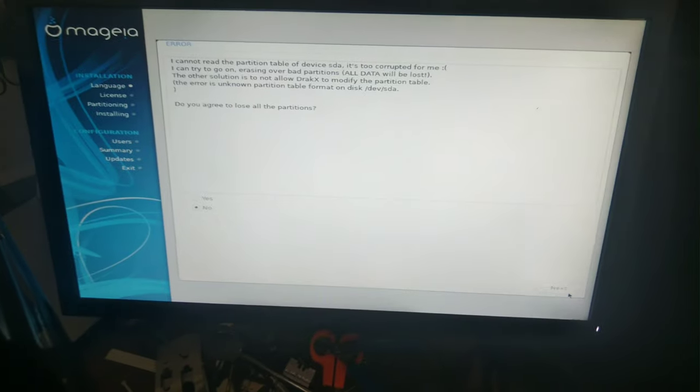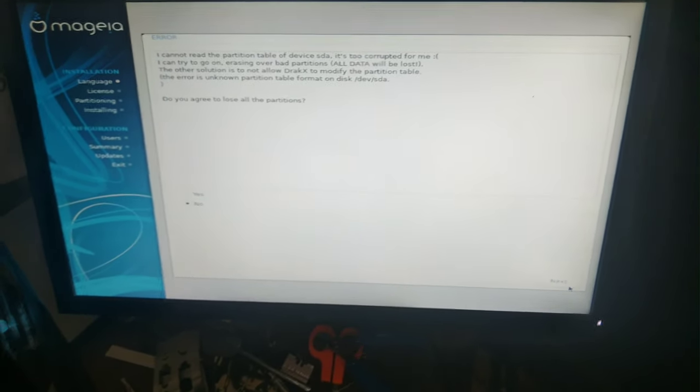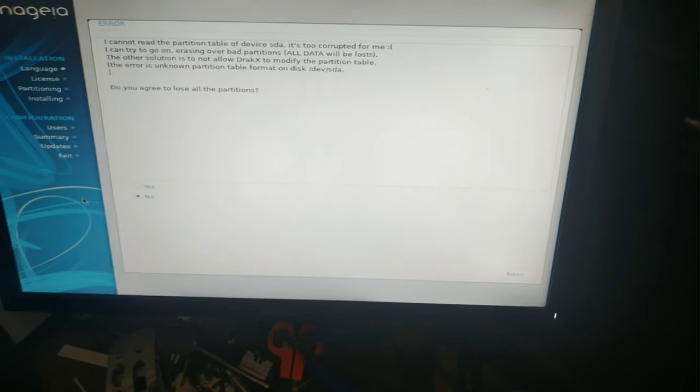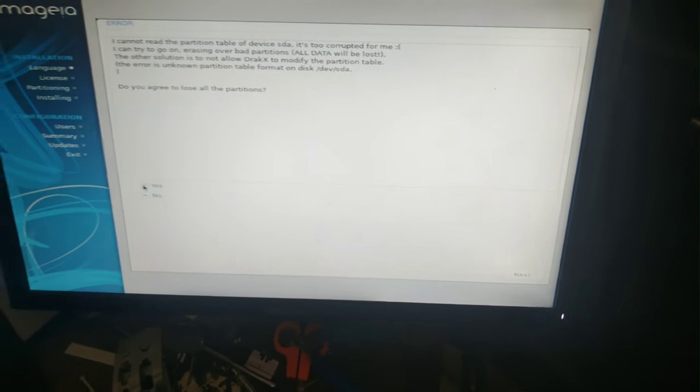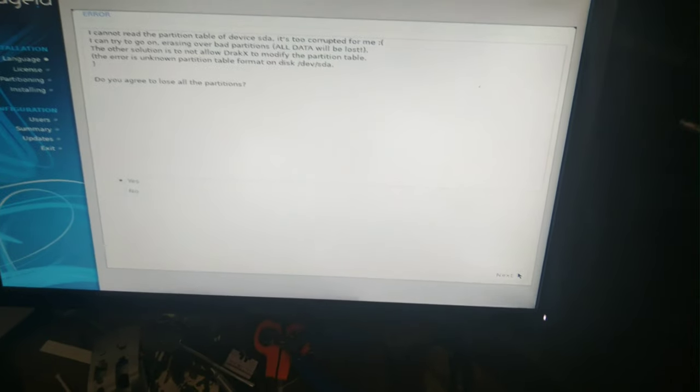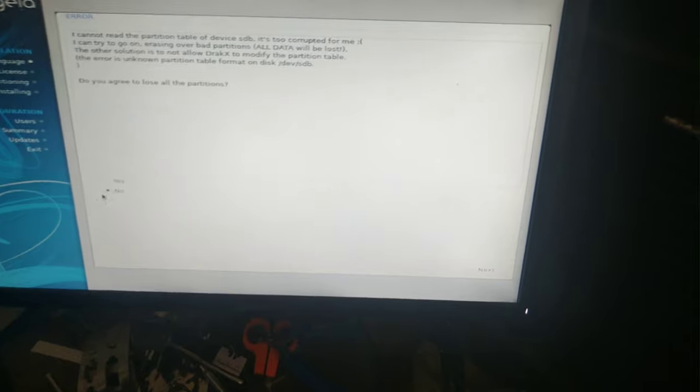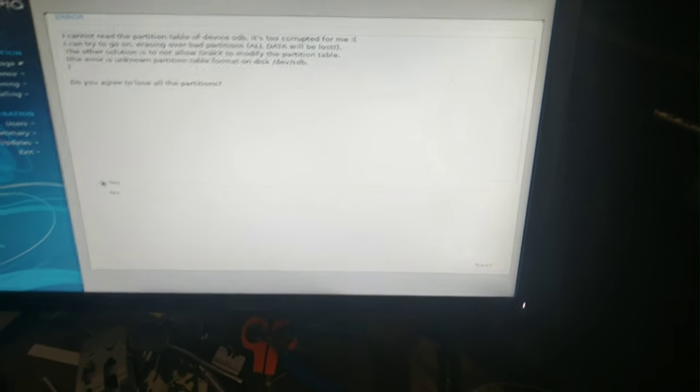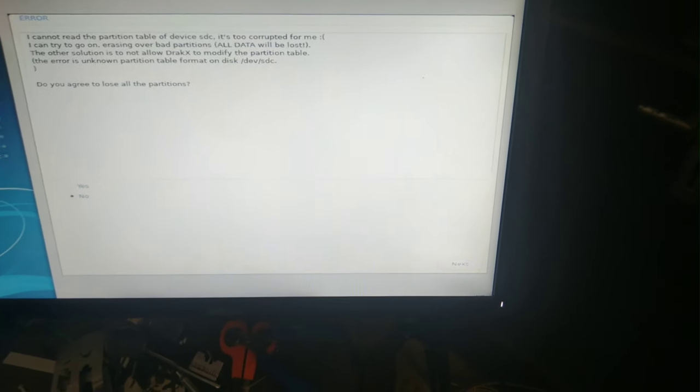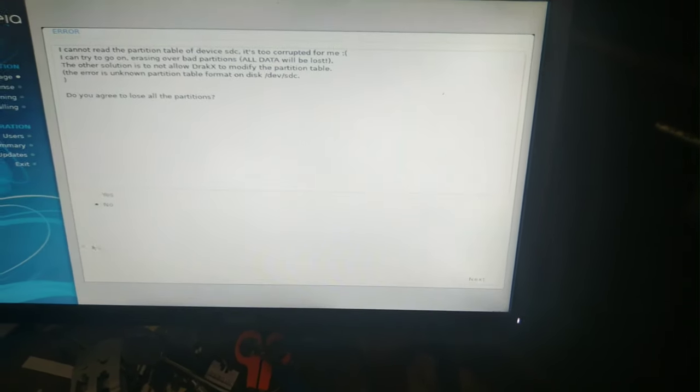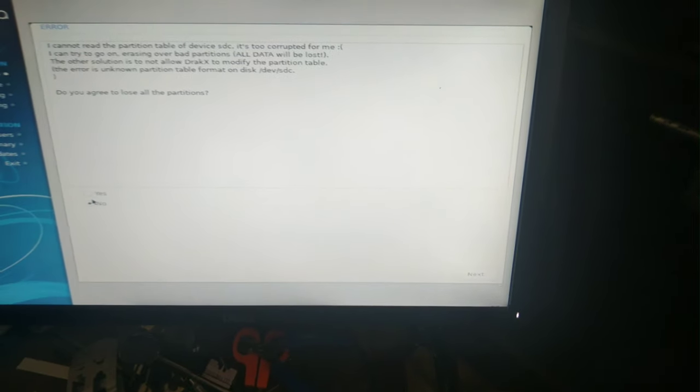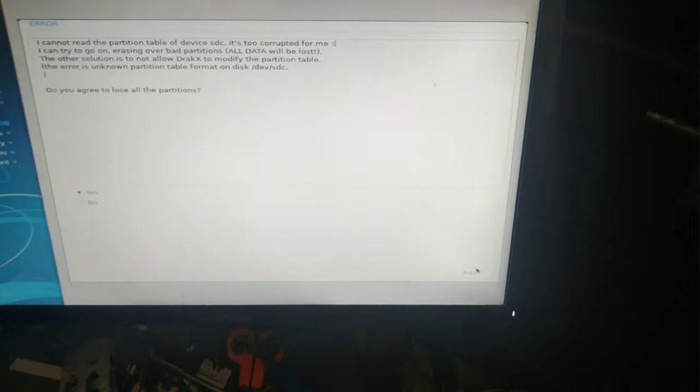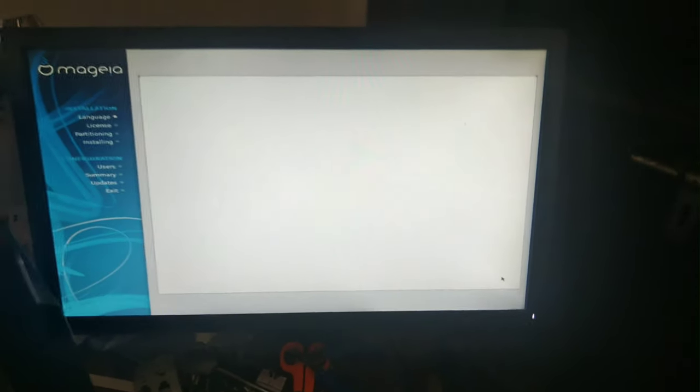So it shows that it has found a drive that it cannot determine what header it has and we'll just click next. I think it will find three drives like that. And another one. Once this is done it should show us what all drives are available to install in. Just wait for that UI to load up.